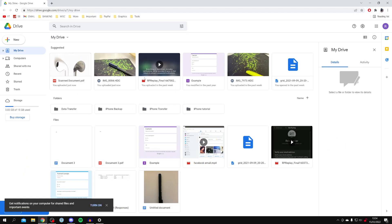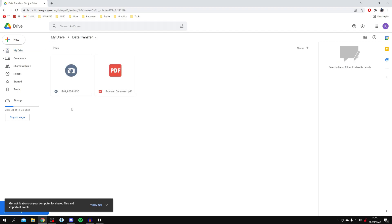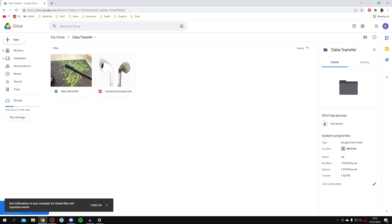Make sure you sign in with the same Google account you used on your mobile, because otherwise it's going to be on different accounts — being on the same account is really important. Once you're here, locate the folder. As you can see, data transfer is the folder I made. Double click on it and here are the files I uploaded.